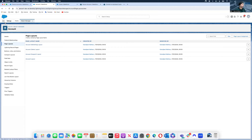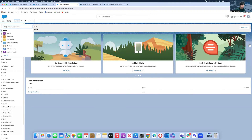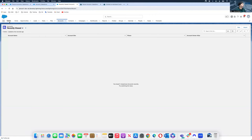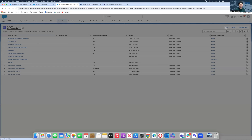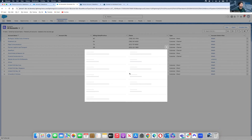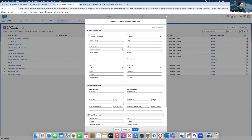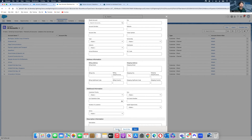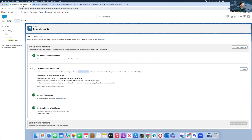Now let me show you whether any change has been activated yet — I'm sure not, but I want to show the before state. I go to the Sales app, click the Accounts tab, select All Accounts, and hit New. It shows a straight business account with the default layout — no Person Account option yet. Now let's go back to my settings and refresh to see what happened.